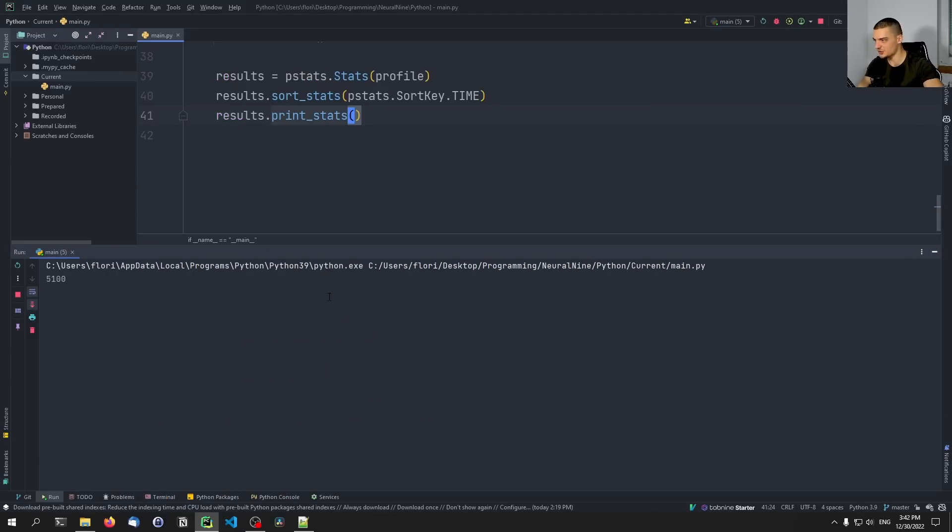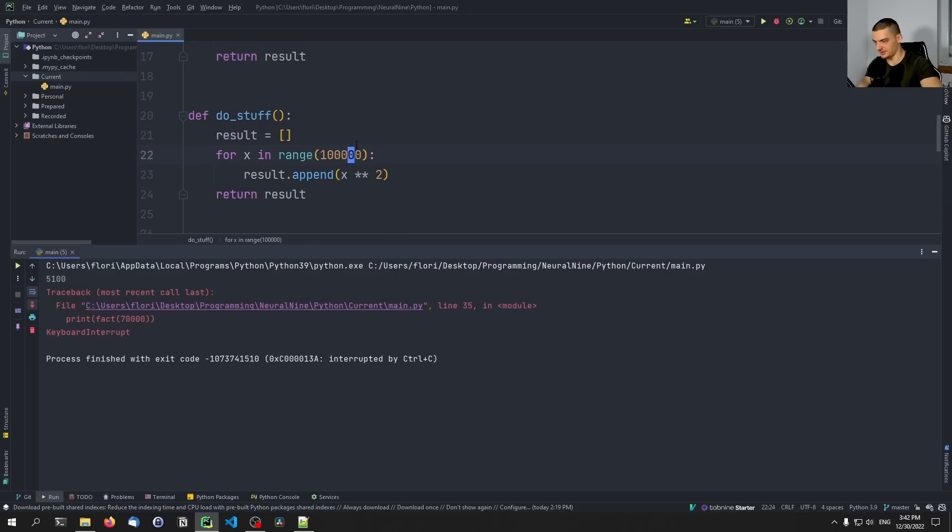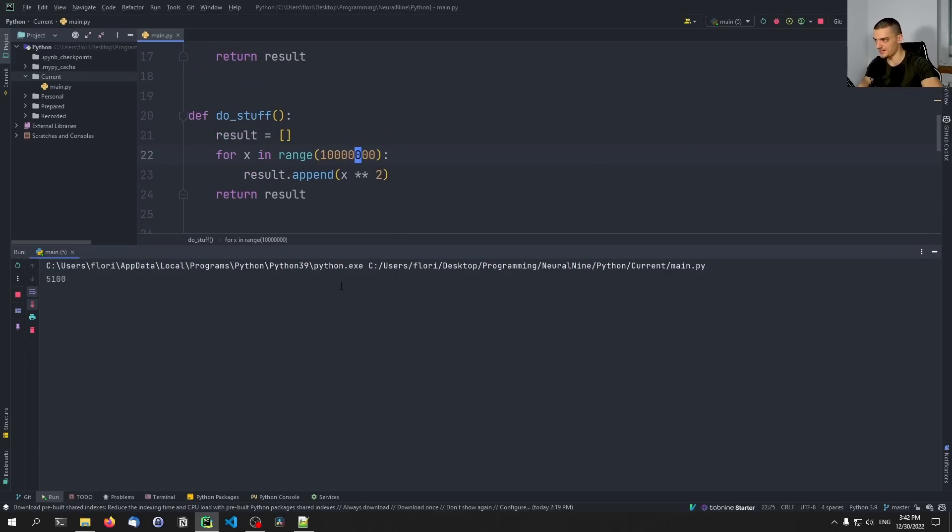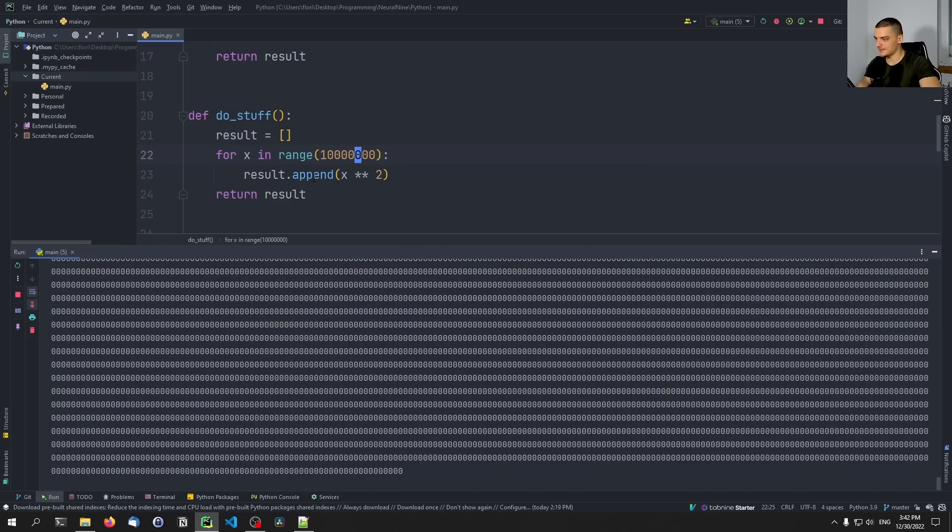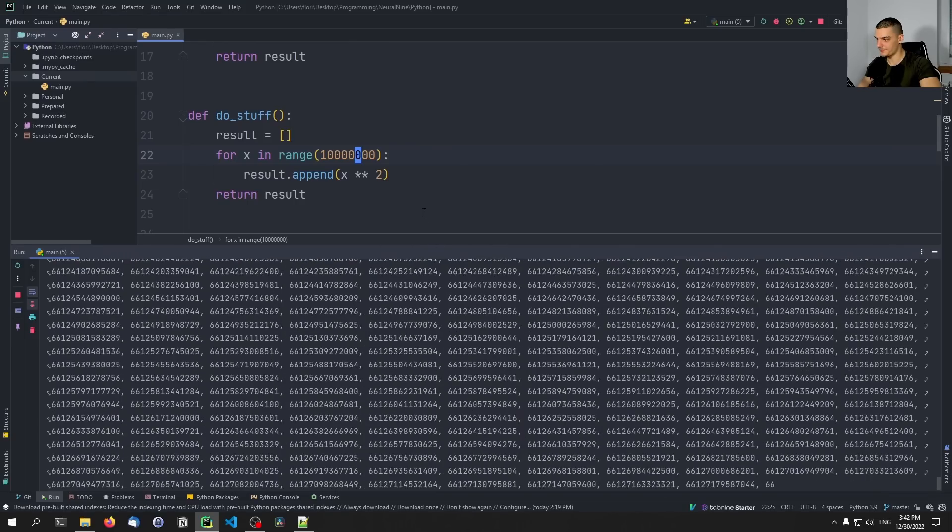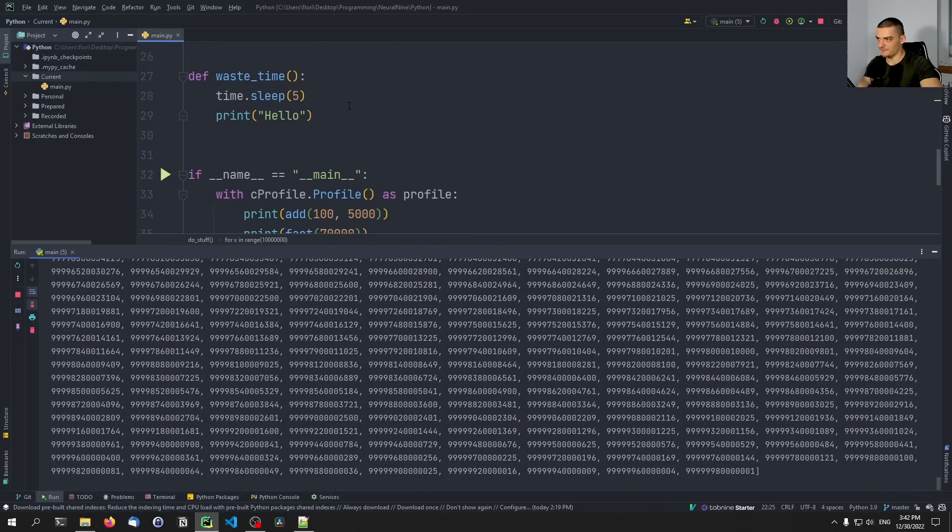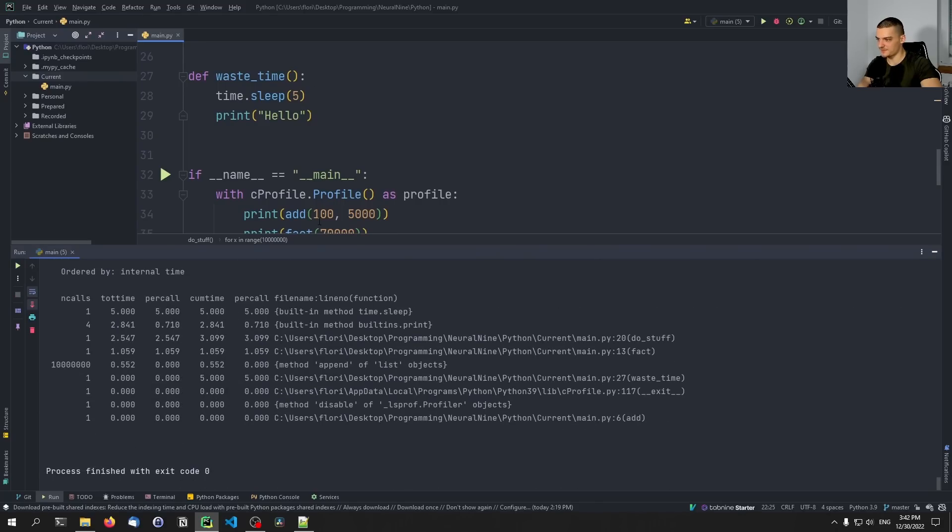Let's see. Maybe it still is. No, it's faster. And then we need to wait five more seconds because of this function. And there you go, you can see here that it's sorted by time. Now the function that takes the most time is the sleep function.